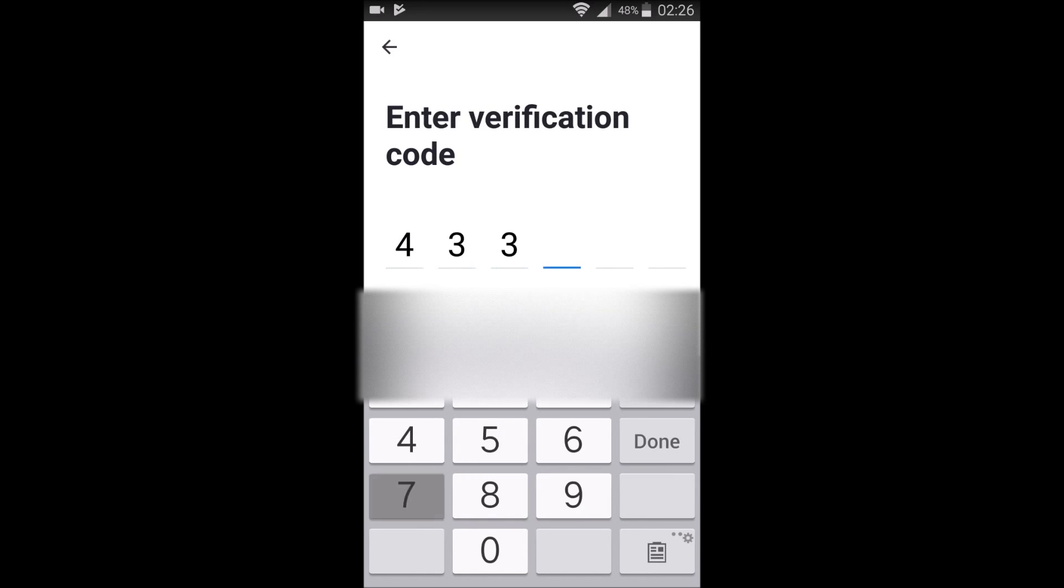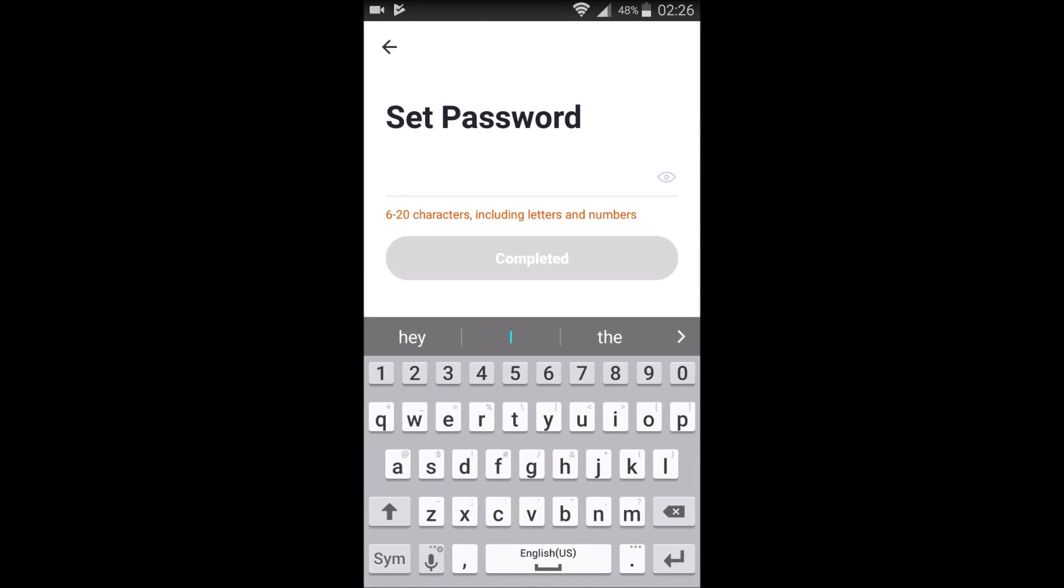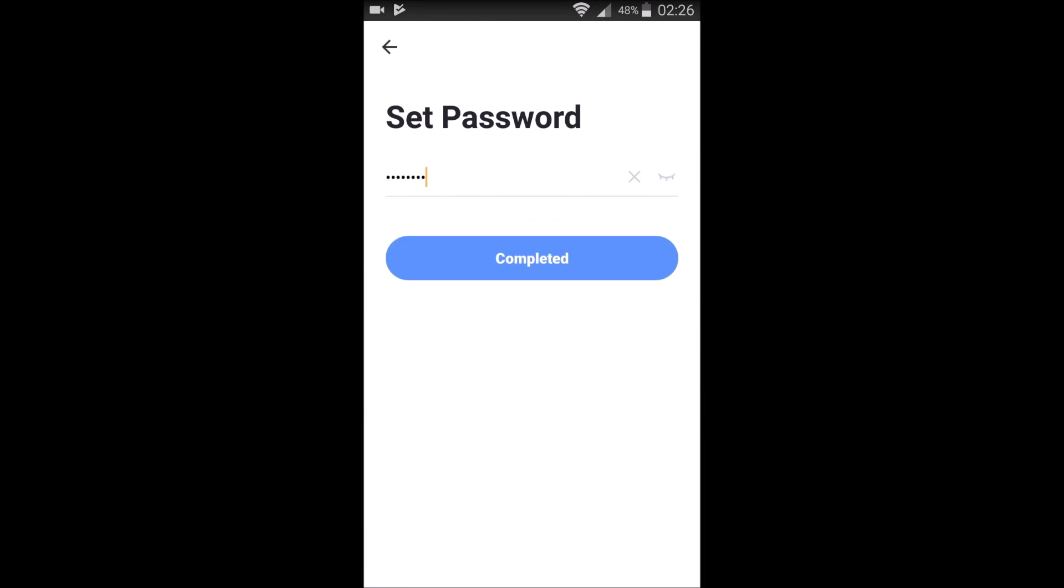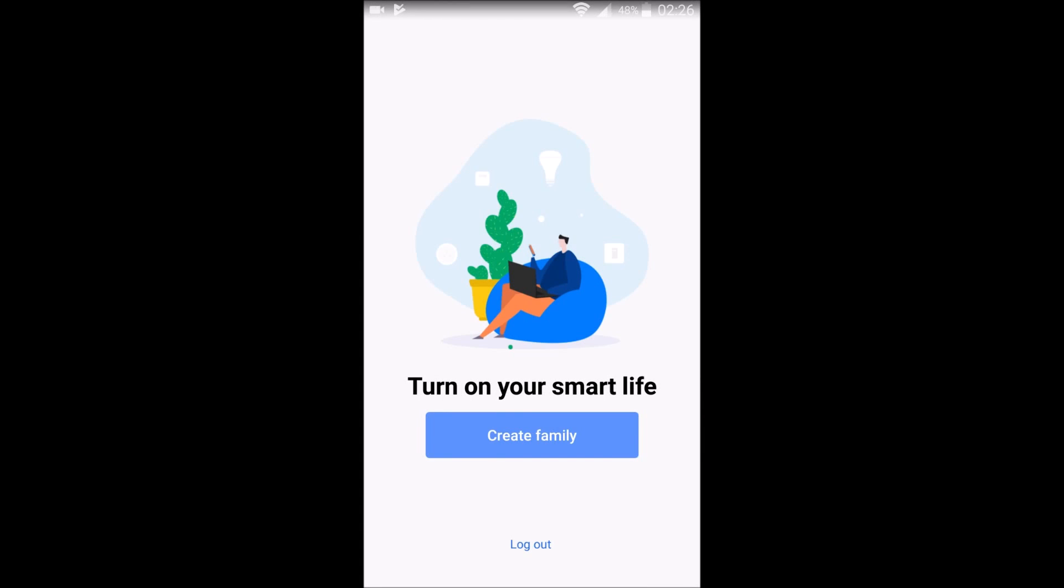Your code's obviously going to be different than mine, but it's just a six-digit code. Then you need to enter a password for this account.